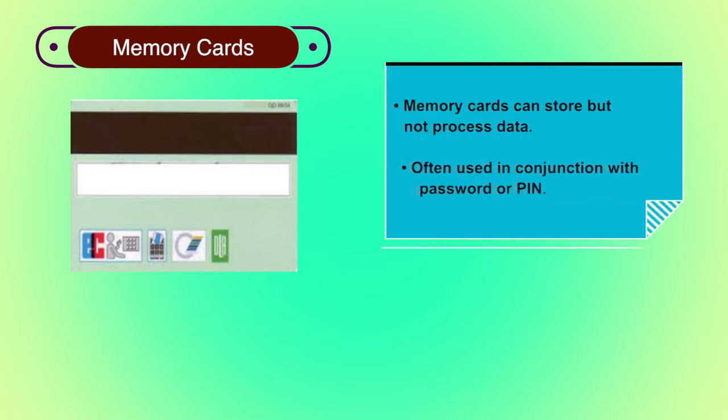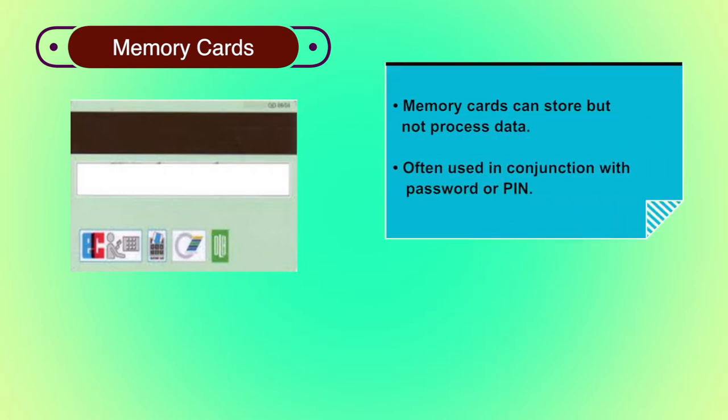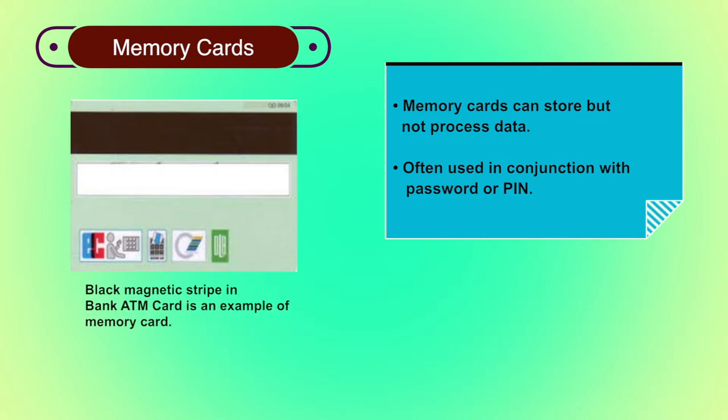Memory cards can store but not process data. Everyone uses them in real time. The most common such card is the bank card with a magnetic stripe on the back. A magnetic stripe can store only a simple security code which can be read by an inexpensive card reader.